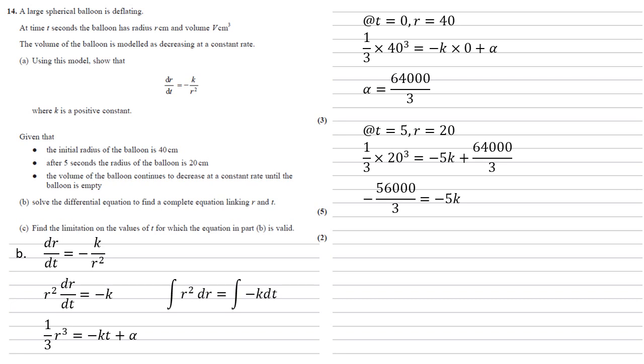Subtracting the 64,000 over 3 from both sides gives us that minus 56,000 over 3 equals minus 5k, so k equals 11,200 over 3.